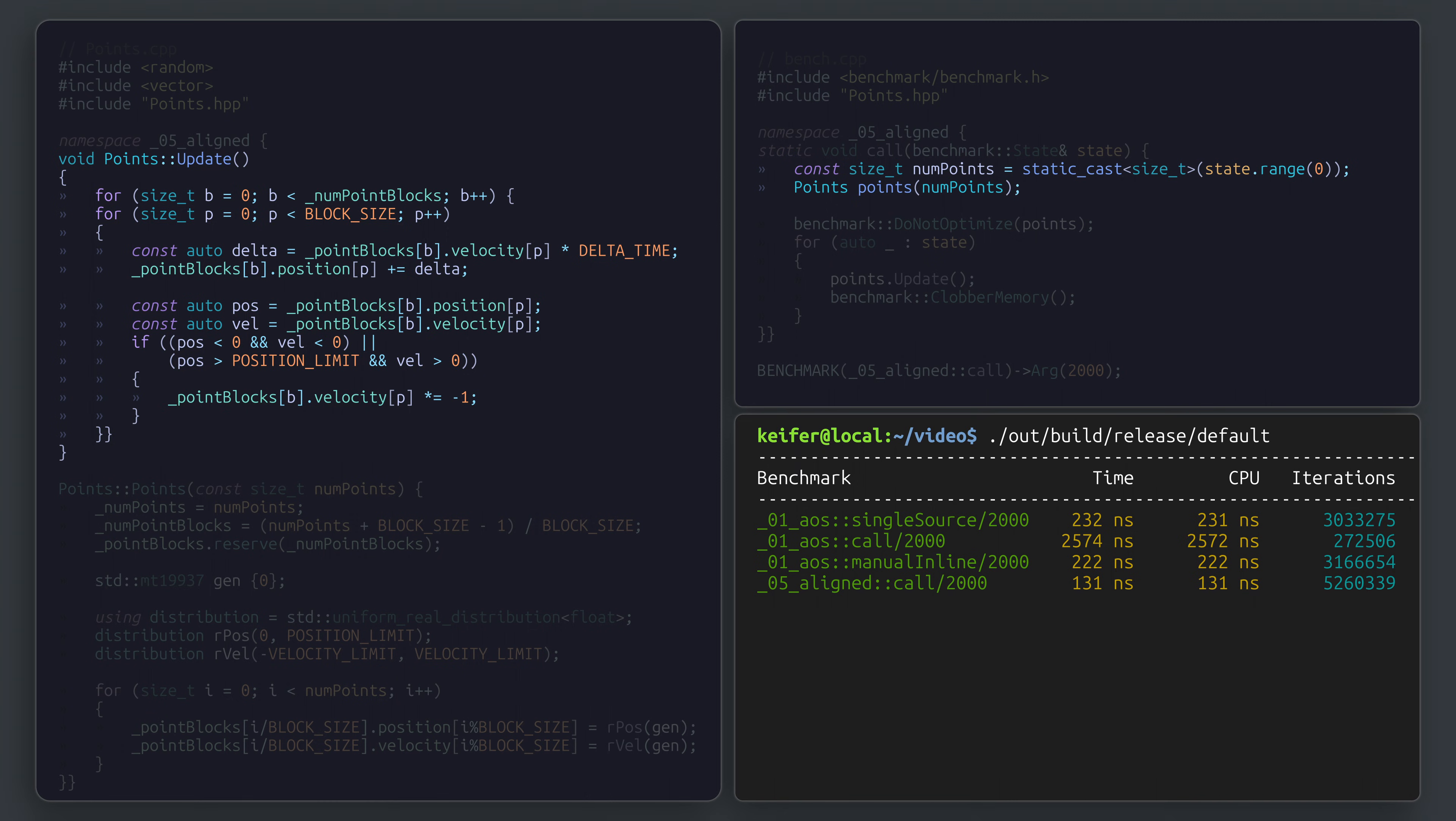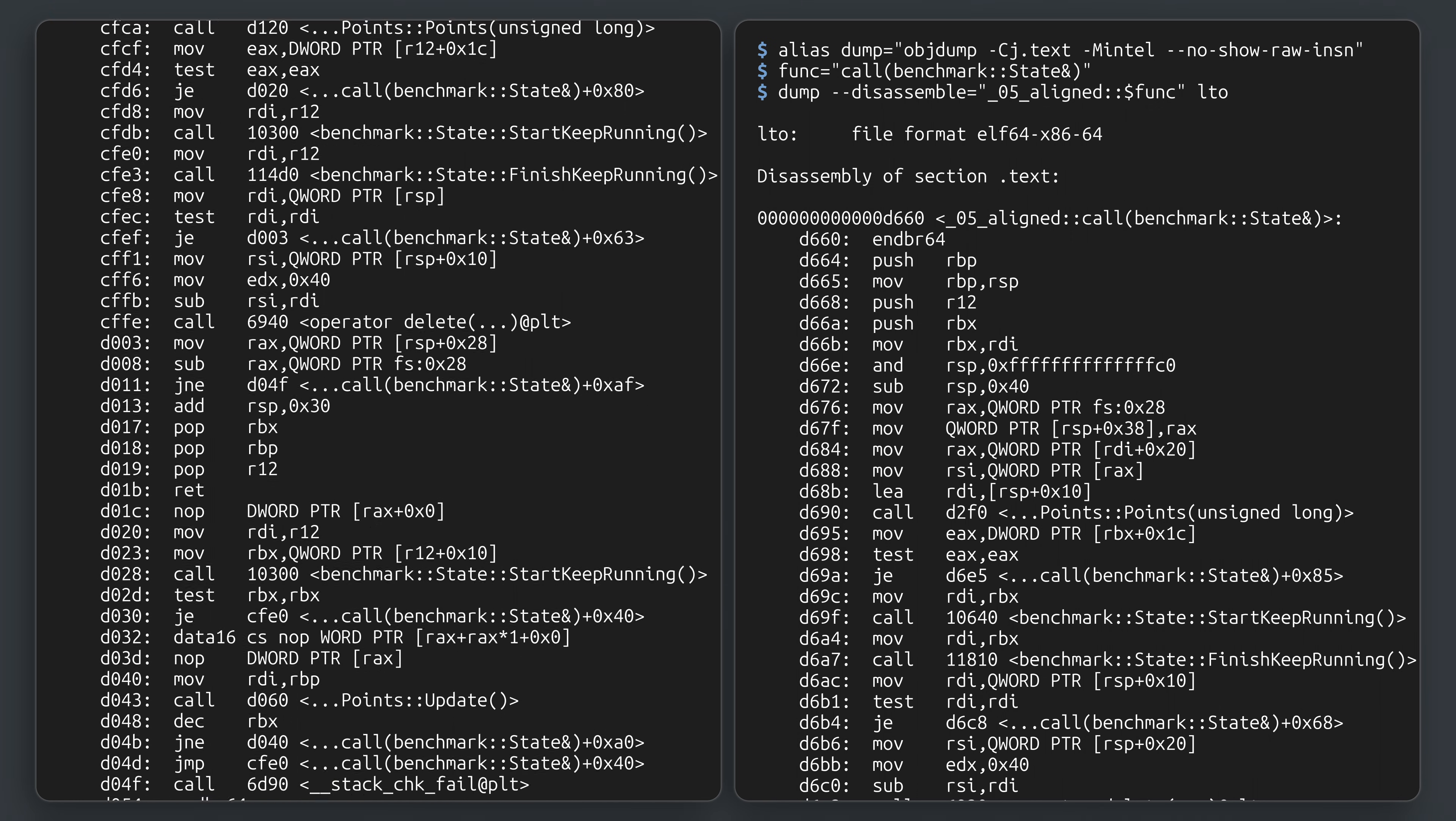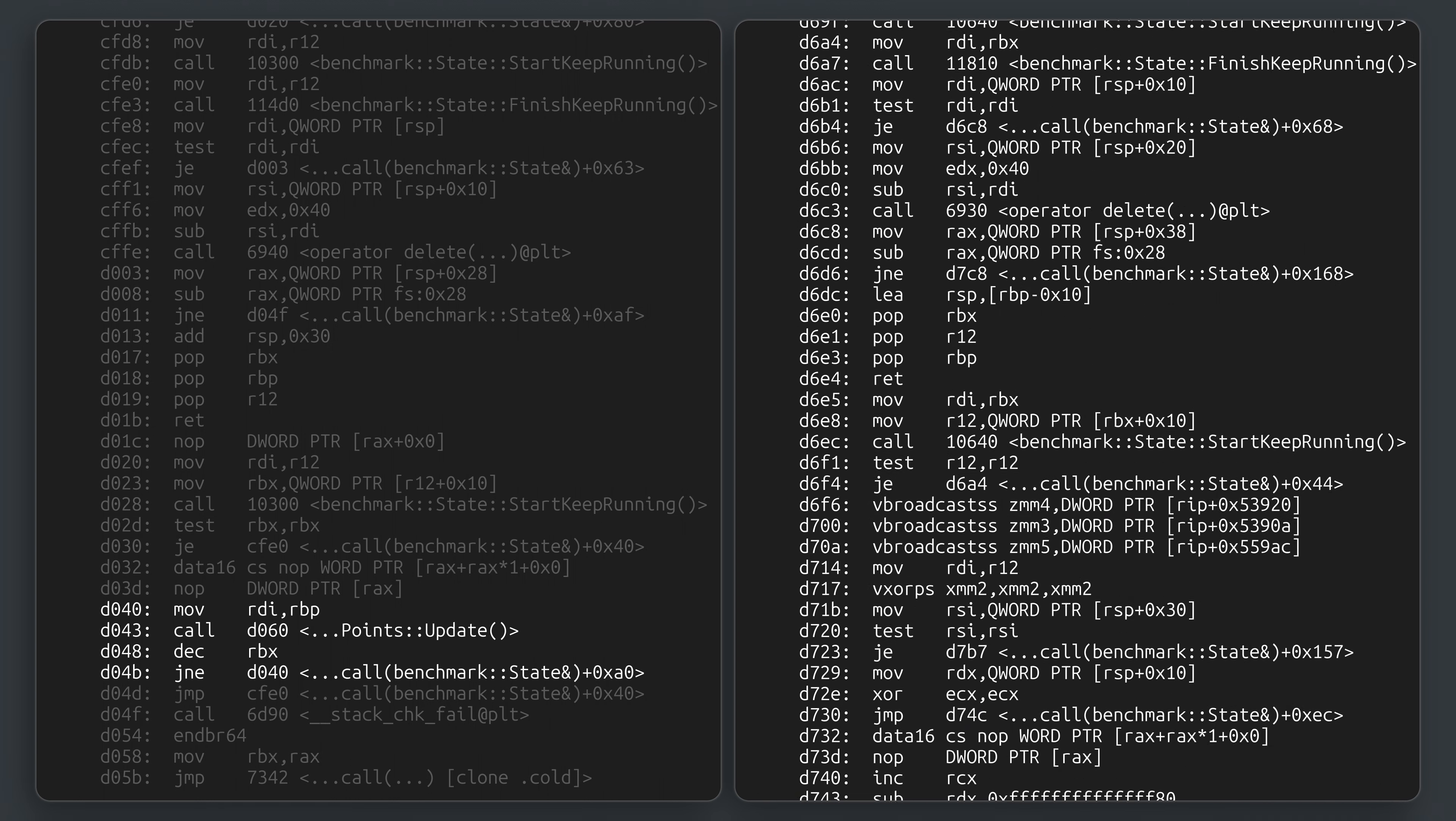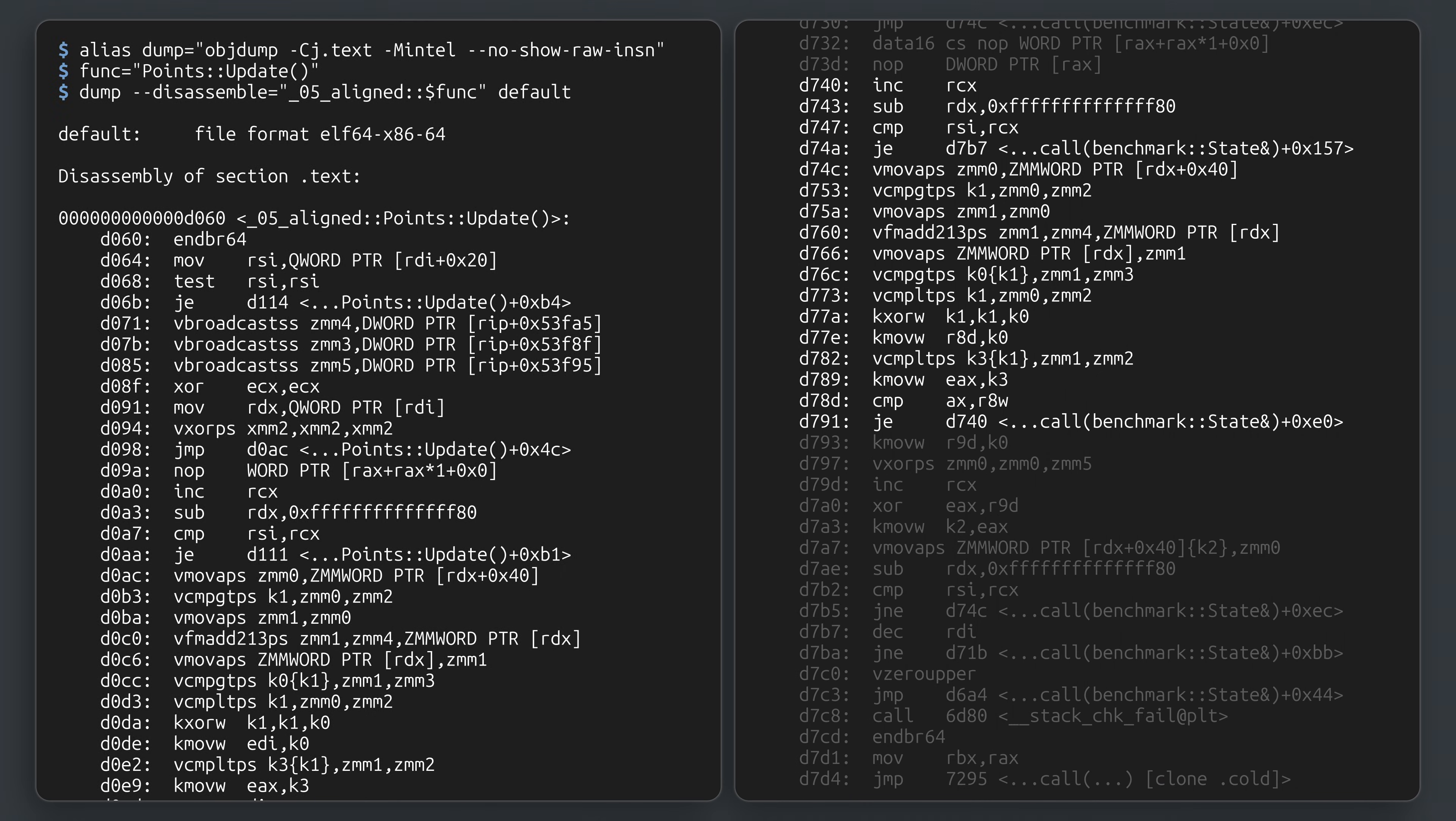We could verify this is the case with a profiler like before, but we can also switch things up and take a look at the binary statically with a tool like objdump. Looking at the benchmark compiled without LTO, it's clear that every iteration still needs to call our update method. Comparing this to the benchmark compiled with LTO, we find our helpful vector instructions are inlined. Where things differ from our previous examples, however, is in the update method itself.